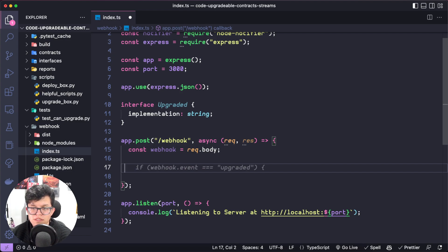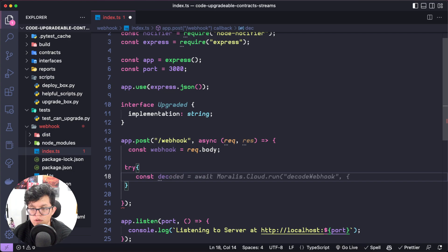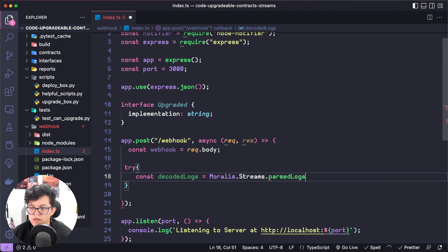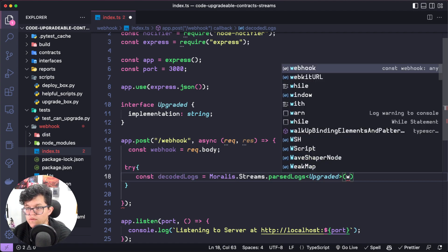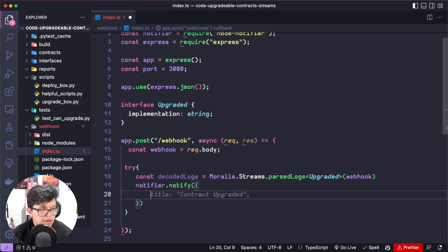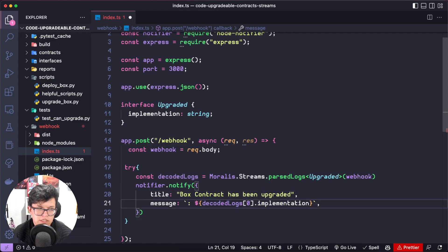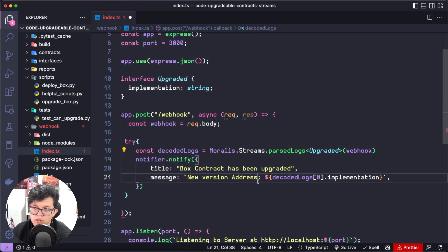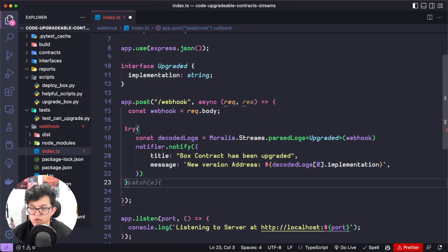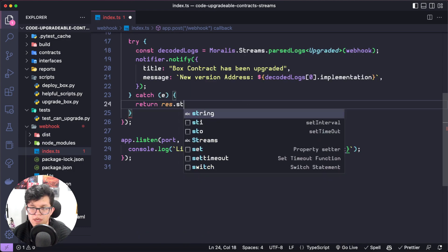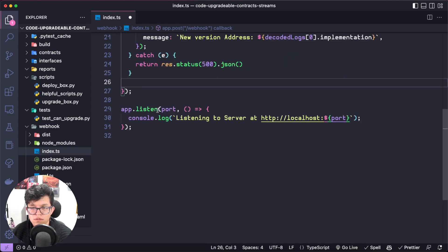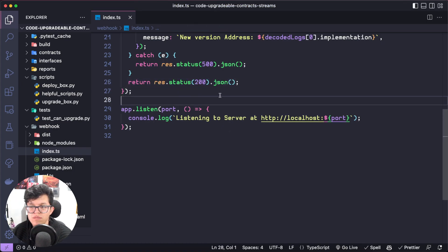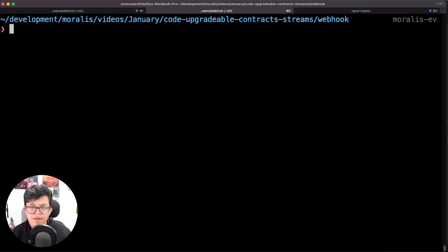Now let's decode that. So let's say try, we are going to have a new variable called decode logs. It's going to be equal to Moralis.streams.parseLog. Here we are going to use that interface, upgraded. And it is going to use the information from the webhook. If everything goes well, let's use that notifier library. So notifier.notify. And let's say the title is going to be box contract has been upgraded. And the message is going to be new implementation address. And we are going to use these decode logs. And we need, of course, the implementation as easy as that. Let's put a catch statement over here. If something goes wrong, let's just return a status 500.json. And by default, let's also add another return statement, but with the 200 status, which means that everything goes well. And yeah, this is it. As easy as that.